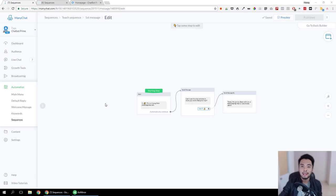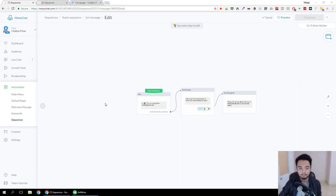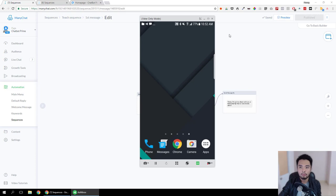Hey, this is Hoang and in this video I'm gonna show you how to send people to the next step of your ManyChat message even when they don't click on one of your buttons. Let me show you a demo on my phone so that you know exactly what I'm talking about.